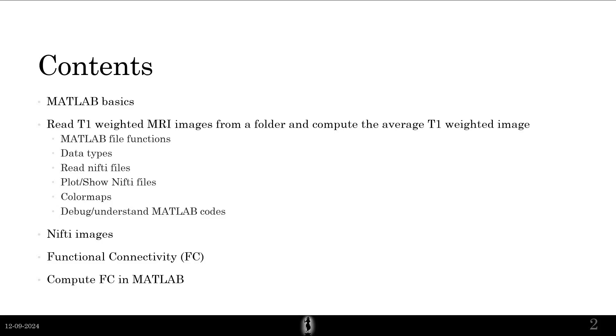Then we'll see NIfTI images, a very brief five-minute introduction to NIfTI images. We'll see what functional connectivity is, that's a little interesting.